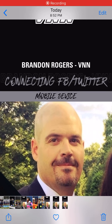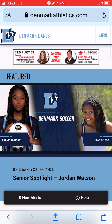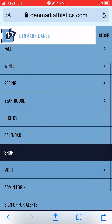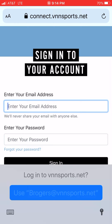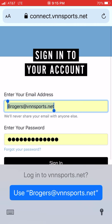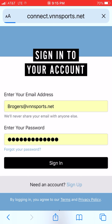First, I recommend bookmarking how to get to your website. On your phone, go to the menu and scroll down to admin login. You'll have to log in the initial time, but once you do, the phone will remember your login and take you directly to your dashboard.